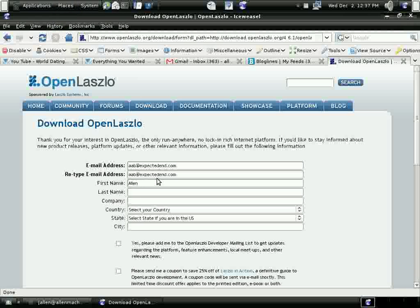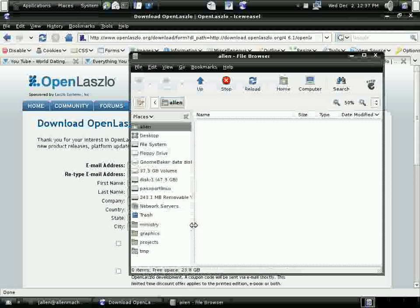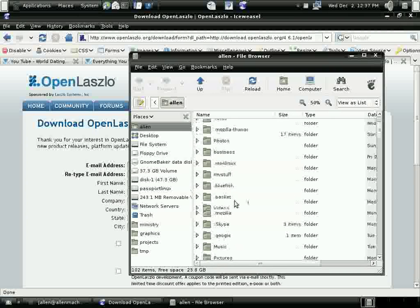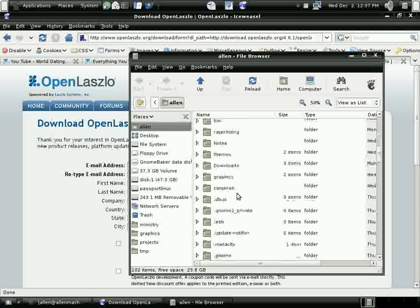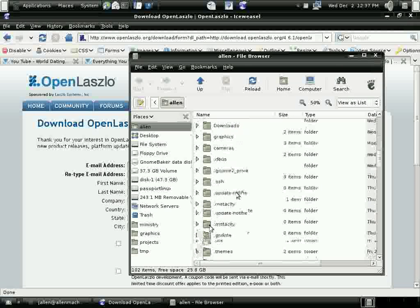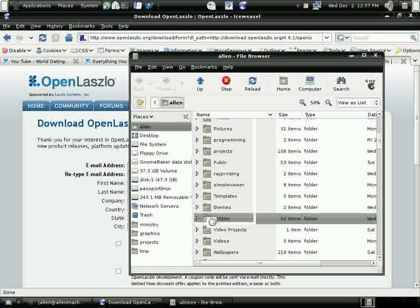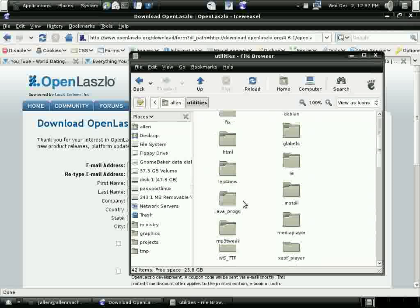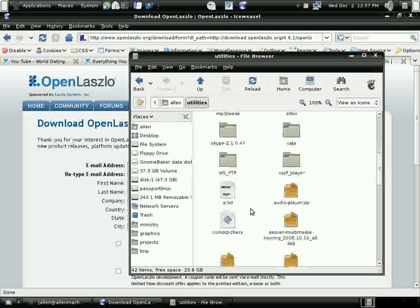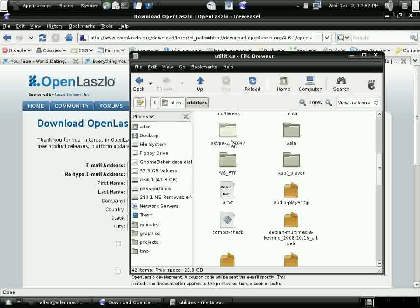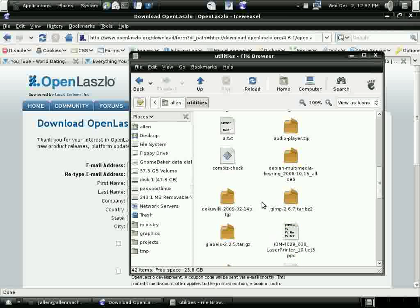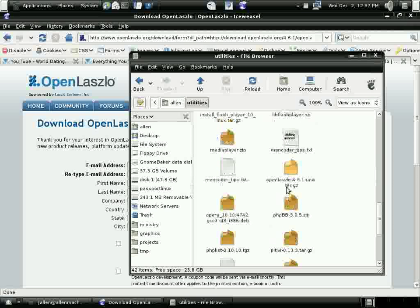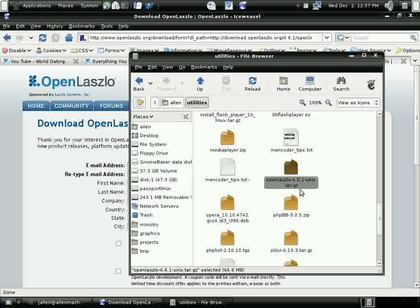And this is all free software. It requires only that you have Java installed, the latest Java with the SDK as well, not just a runtime. So I've already installed this. I have it in my user directory under utilities. So here's the file there.